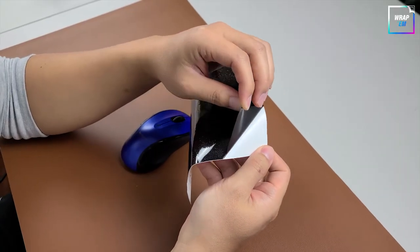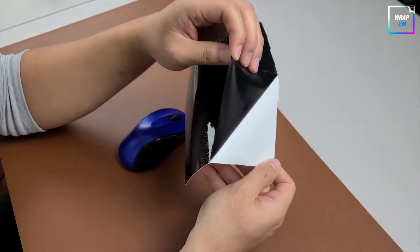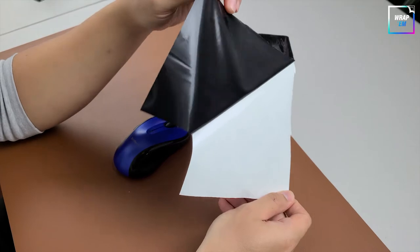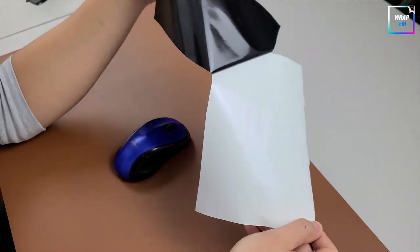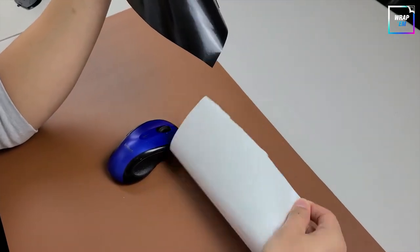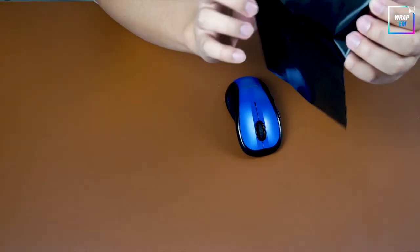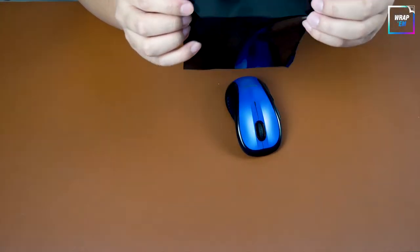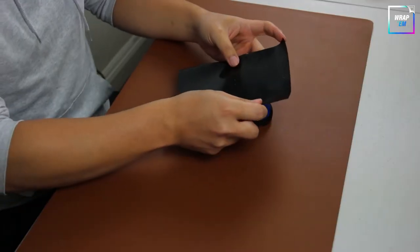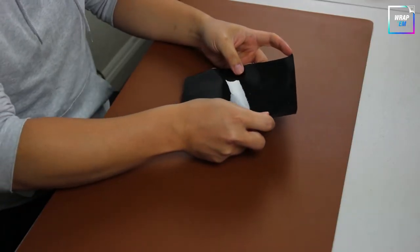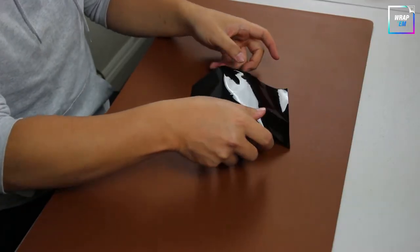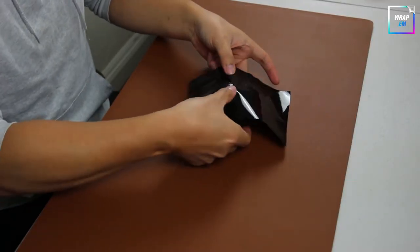Gently peel away the paper backing. Lay the vinyl on top of the mouse. We are only going to wrap the blue centerpiece.